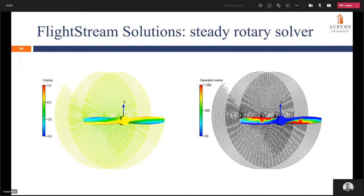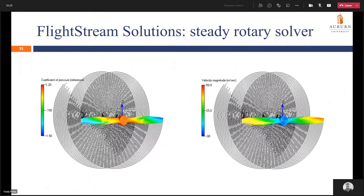Here are two images from our steady rotary solver. We have vorticity shown on the left ranging from negative 0.6 to positive 3, and the separation marker shown from 0 to 1, where 0 shows completely attached flow and 1 indicates completely separated flow. We also have the coefficient of pressure with respect to the reference velocity ranging from negative 1.5 to positive 1.2, and our velocity magnitude on the right ranging from 0 to 50 meters per second.